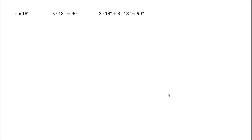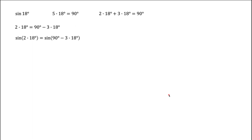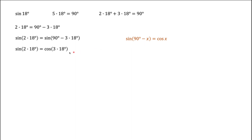The first thing to realize is that if we take 18 degrees 5 times, we get 90 degrees. Now 5 times 18 we can rewrite as 2 times 18 plus 3 times 18. Based on that, we can relate 2 times 18 and 3 times 18 degrees. So sine of 2 times 18 degrees equals sine of 90 minus 3 times 18 degrees. The left-hand side has a sine of a double angle and the right-hand side has a cosine of a triple angle.